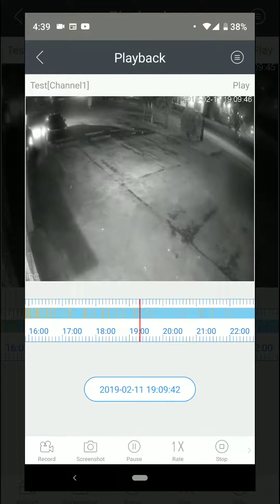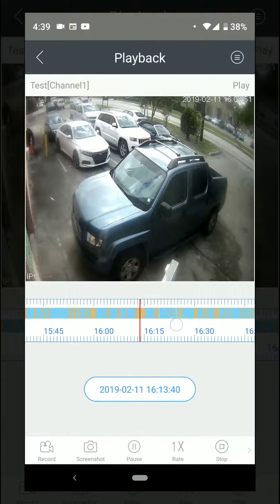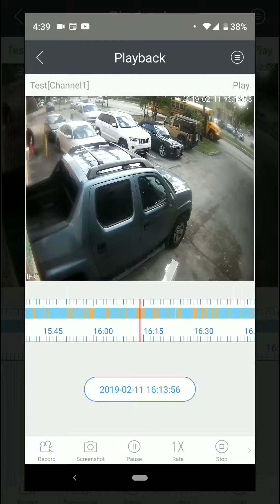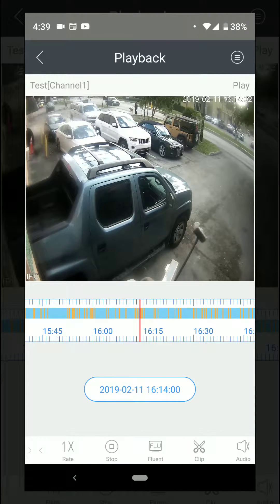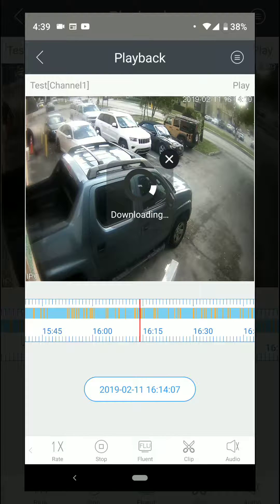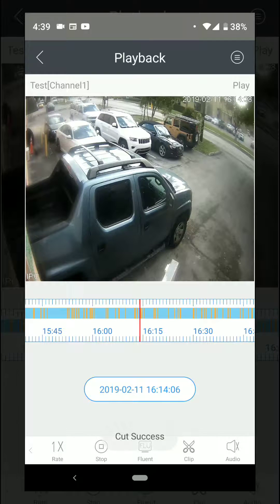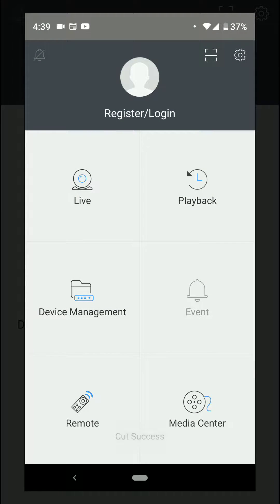When you have that time selected, go down to the bottom and scroll to where it says Clip. Once you have that time frame, click on Clip and it's gonna start downloading that specific recording that you want onto your phone.